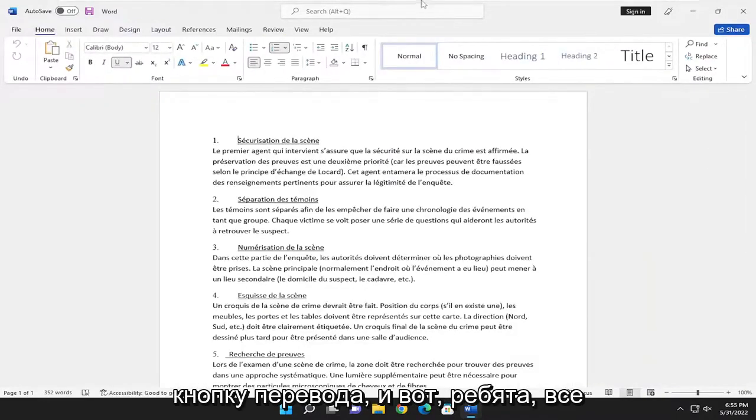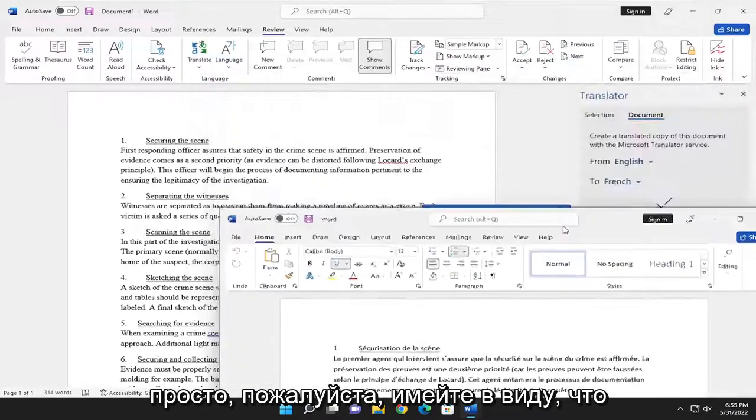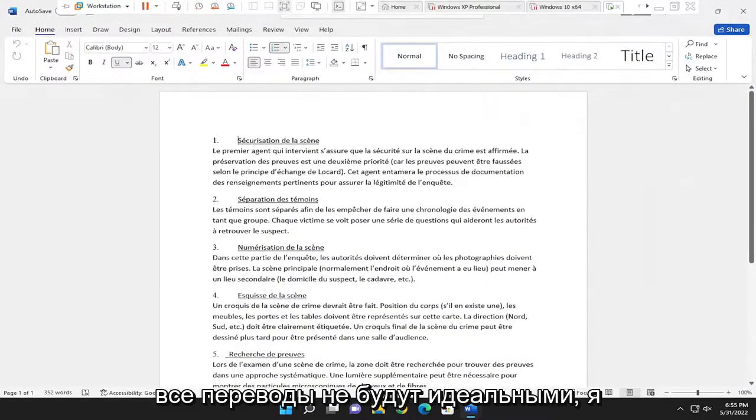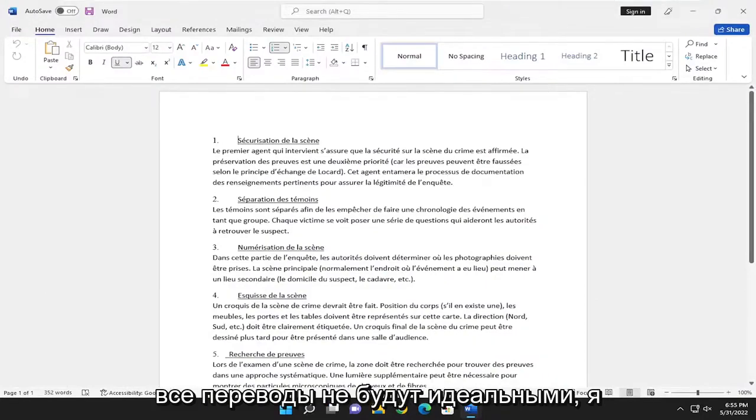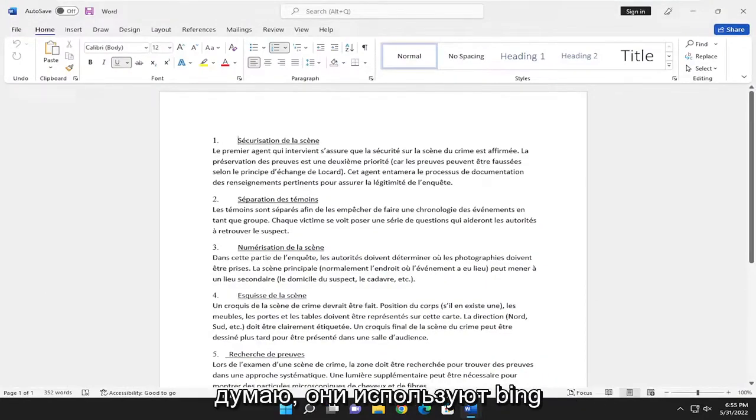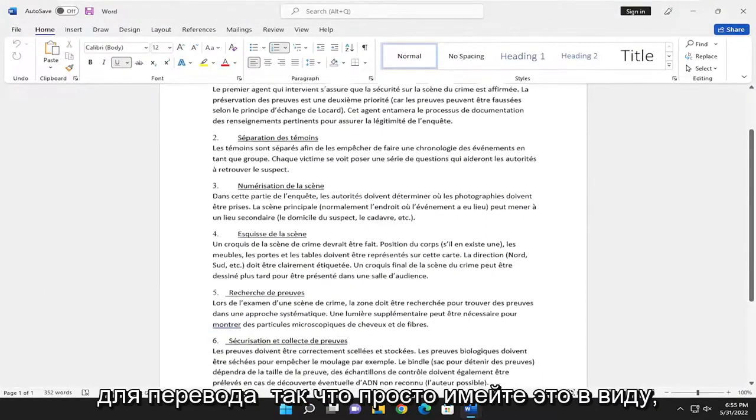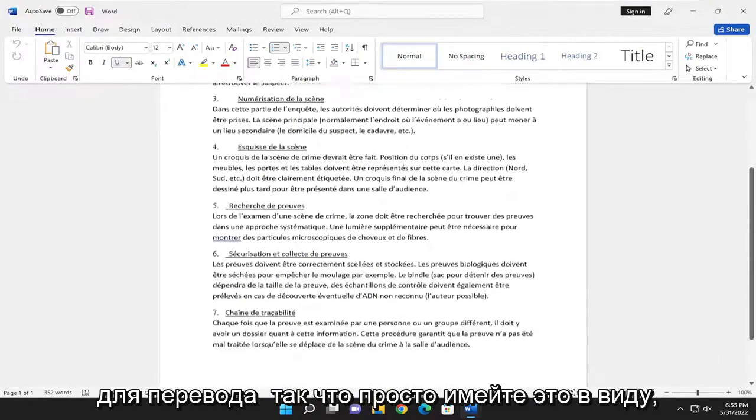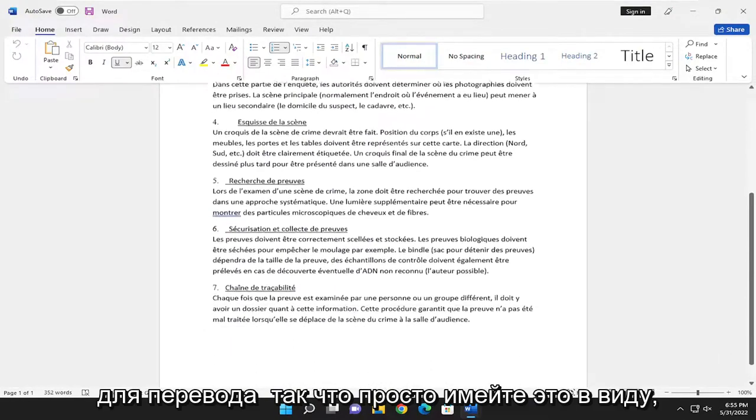And there you go, guys. Simple as that. Please keep in mind that all translations will not be perfect. I believe they use Bing to translate, so just keep that in mind.